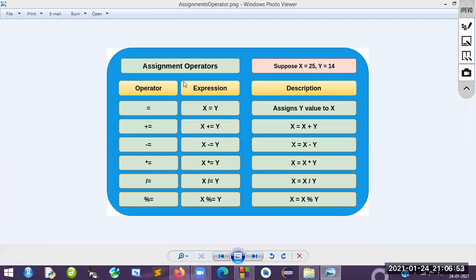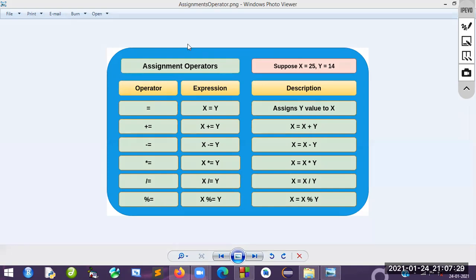As students, we are going to discuss the assignment operator. You can see a variety of operators available here. The equals sign is nothing but assigning a value — it takes two operands, a left value and a right value. For example, x = 25 and y = 14. The assignment operator assigns the value on the right side to the left side variable.